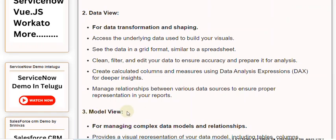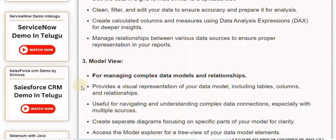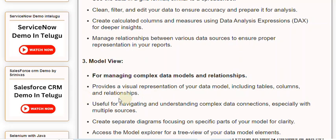3. Model View. For managing complex data models and relationships. Provides a visual representation of your data model, including tables, columns, and relationships. Useful for navigating and understanding complex data connections, especially with multiple sources.